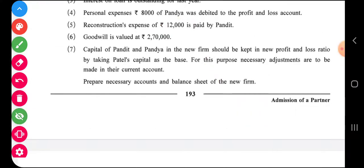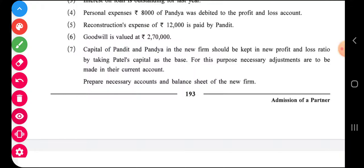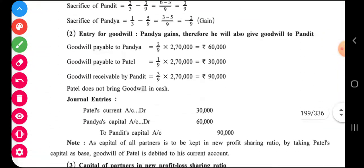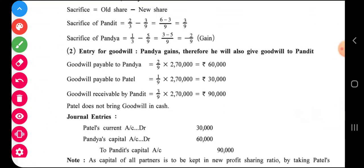The most important adjustment: goodwill is valued at two lakh seventy thousand. If it is not mentioned whether Patel can bring his share of goodwill in cash, we assume the new partner is not bringing goodwill in cash. Goodwill is payable by Pandya and Patel. Patel is a new partner with a share of one by nine, so Patel's share of goodwill is thirty thousand.